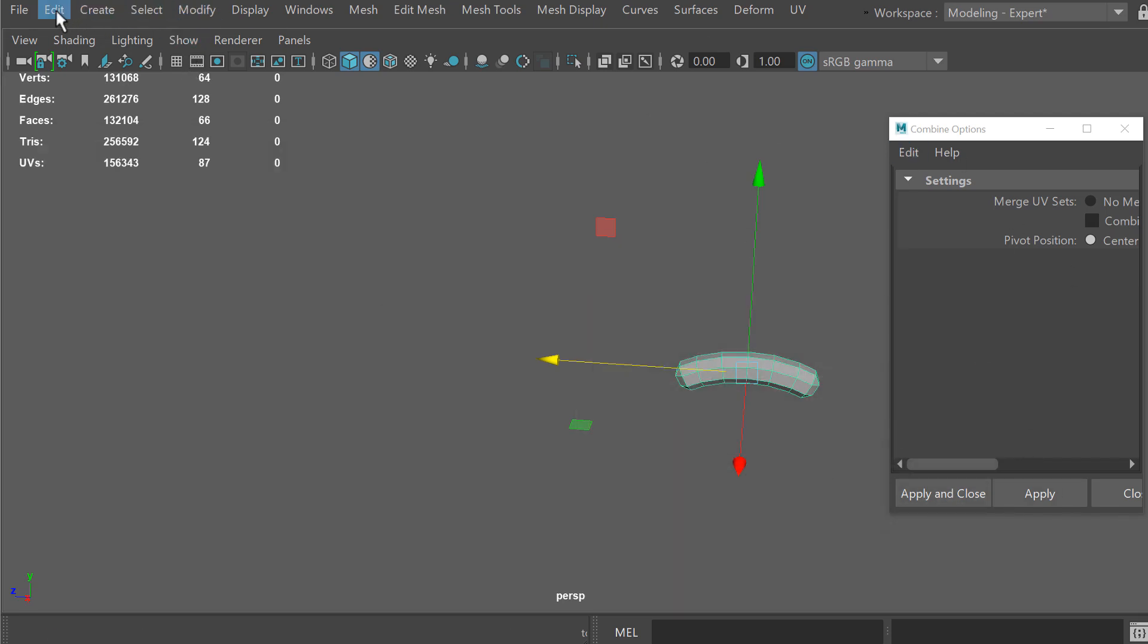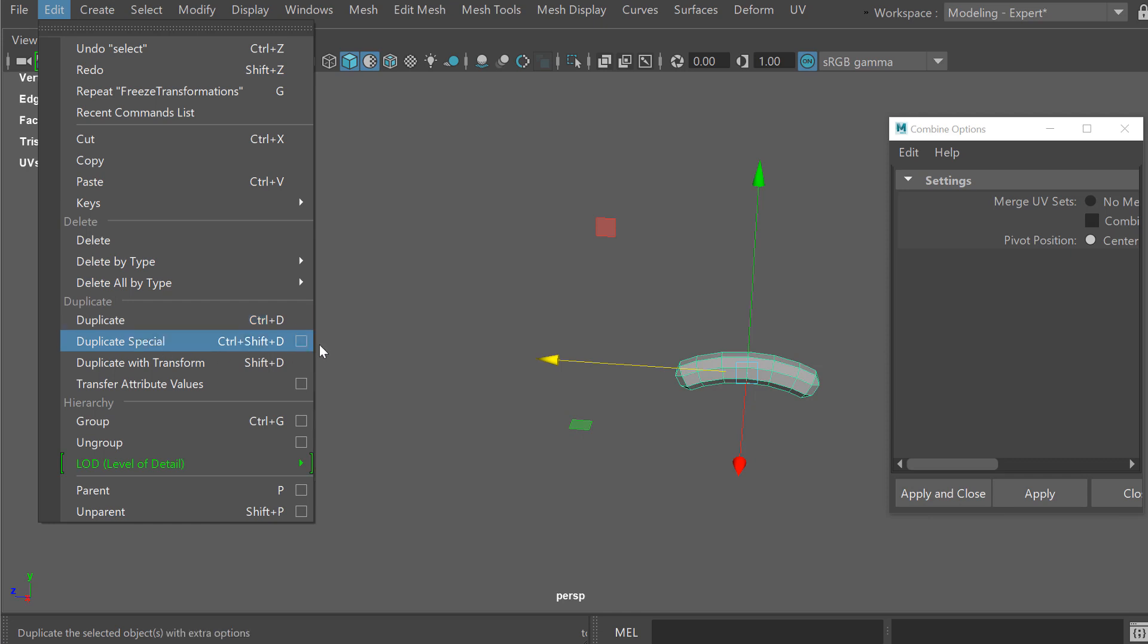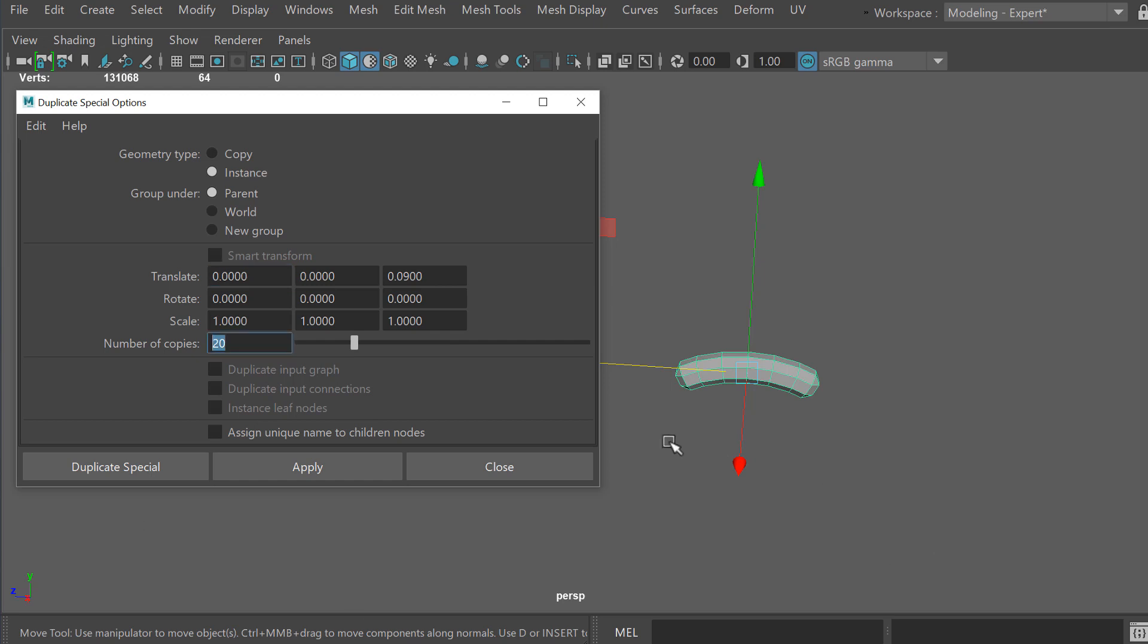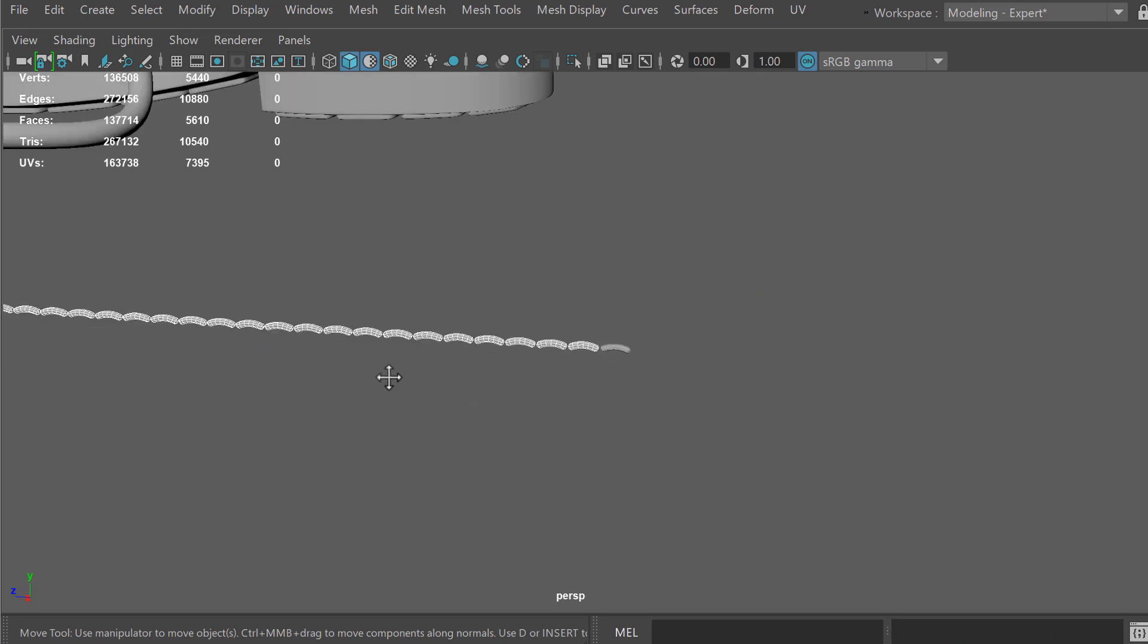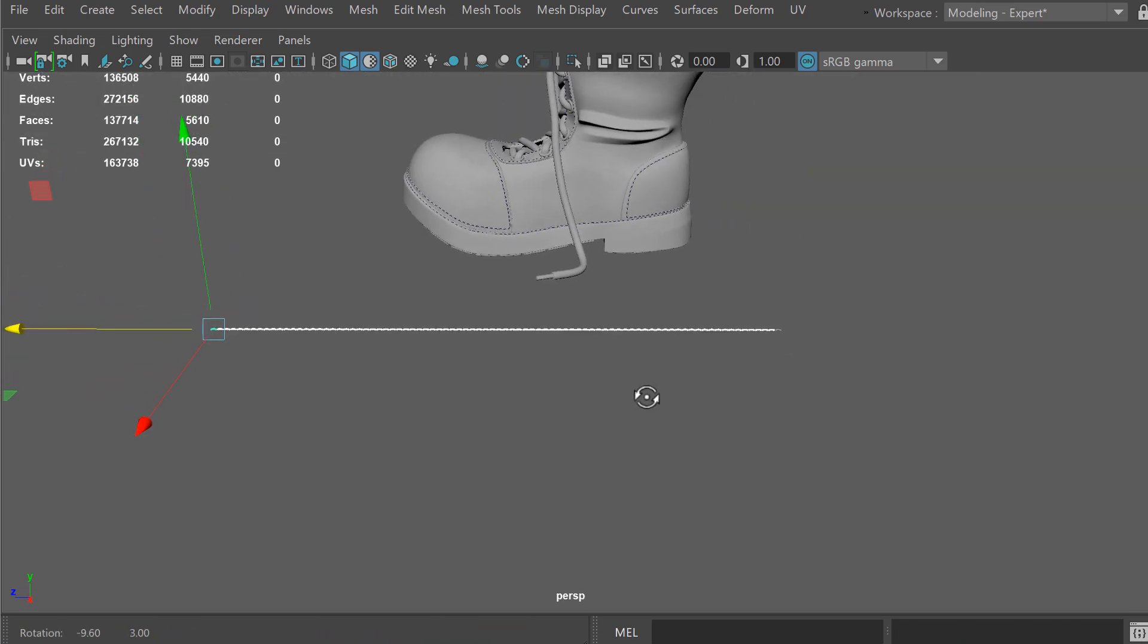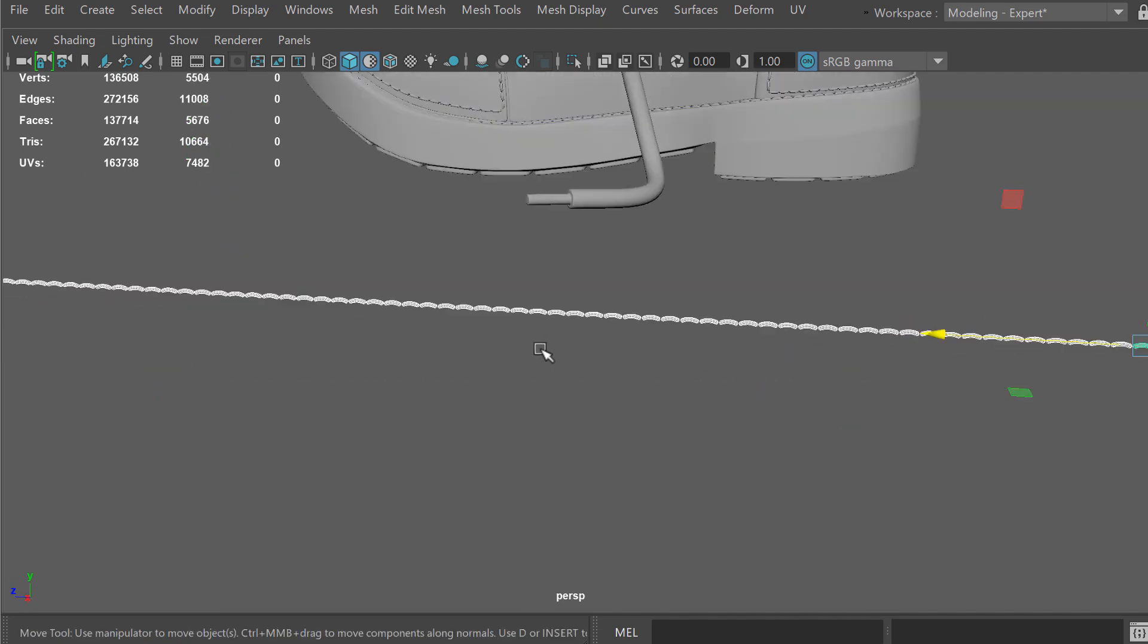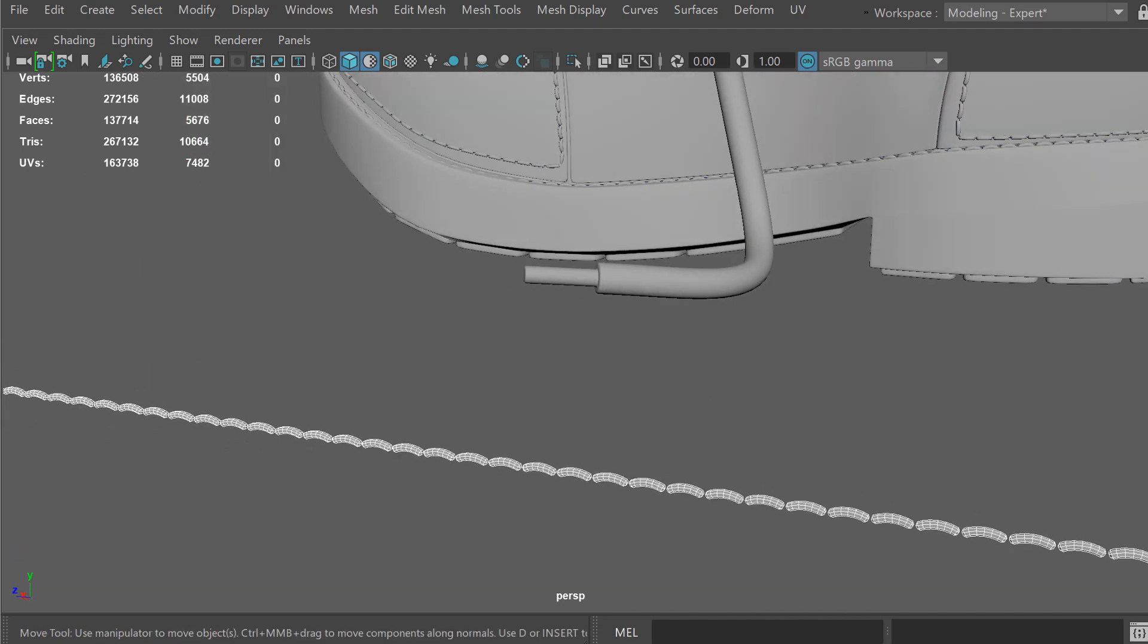I'm going to delete this and select my stitch here and I'm going to go to Edit, Duplicate Special and go to the options. I'll put 0.09 in the Z, zero out the X, and bump this number of copies up to about 85. I'll hit duplicate special and there we have our pattern. From here I'll just select all my stitches and hit combine to have one solid mesh.